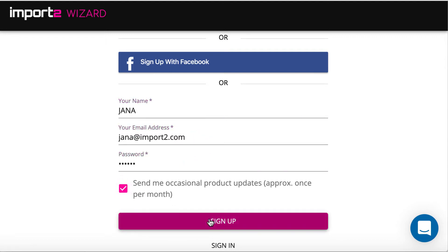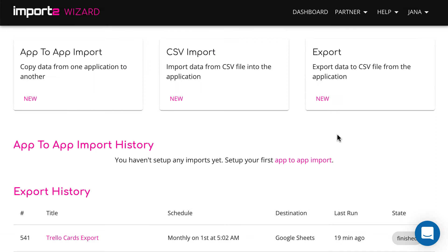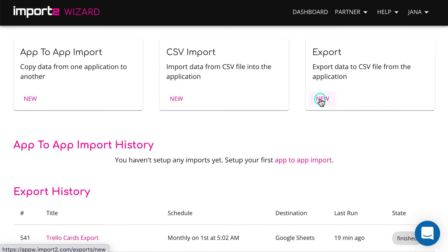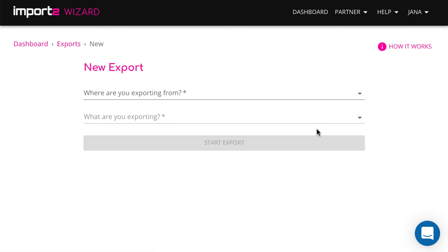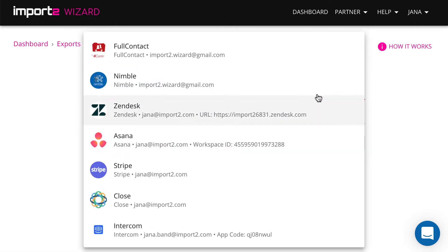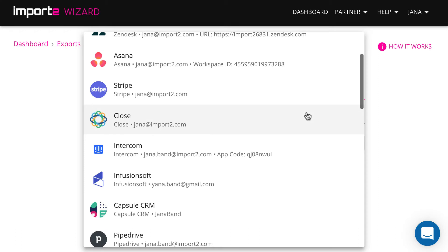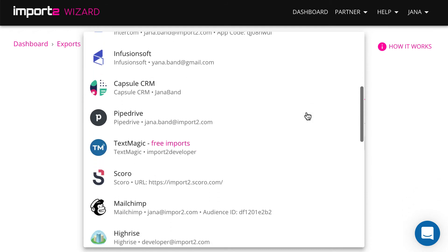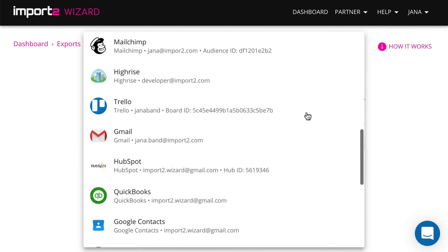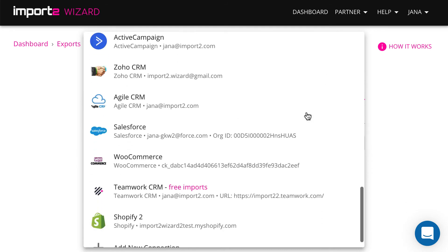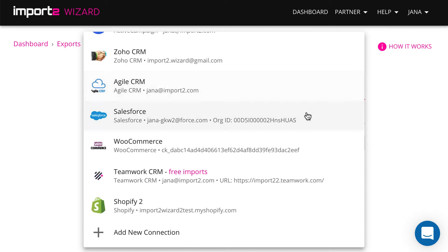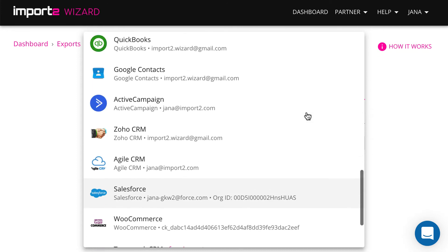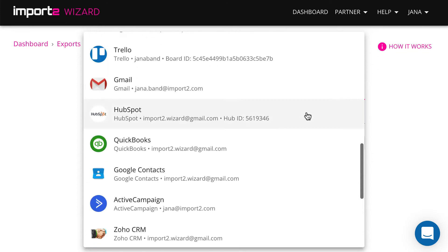To set up regular export of cards into Google Sheets, start new export from the dashboard. Here I have a list of many applications that work with Import2 Wizard. For the first time, you just press a plus sign and add Trello details.